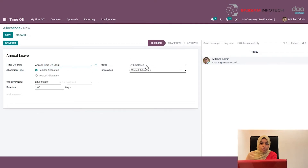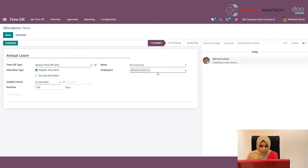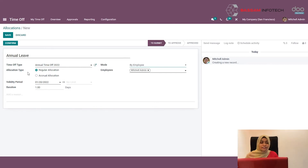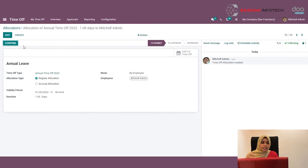Here you can select the leave type — I'm selecting Annual Time Off. You can also select the mode: by employees, by company, by department, or by employee tag. You can allocate the leaves and specify the allocation type, validity period, and the duration. After providing the details, click the Save button, then click Confirm for the leave allocation, where you can set the approval levels.